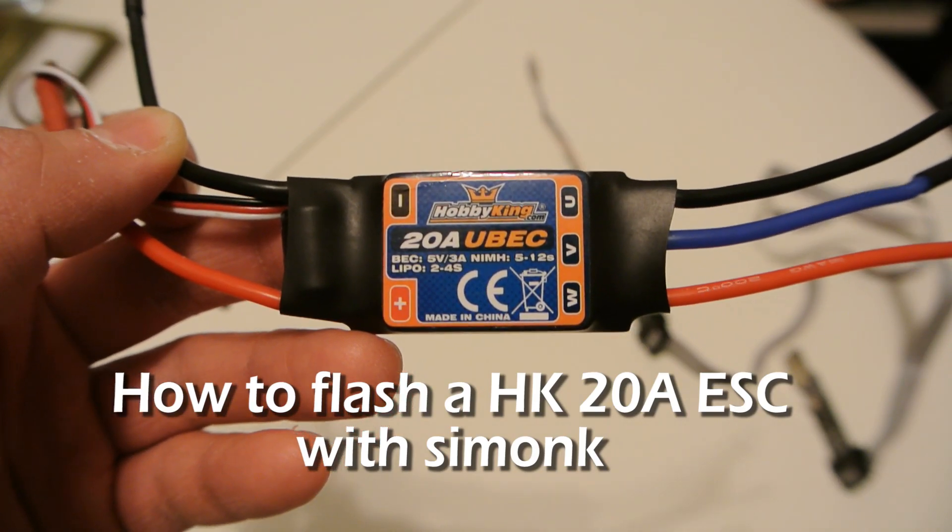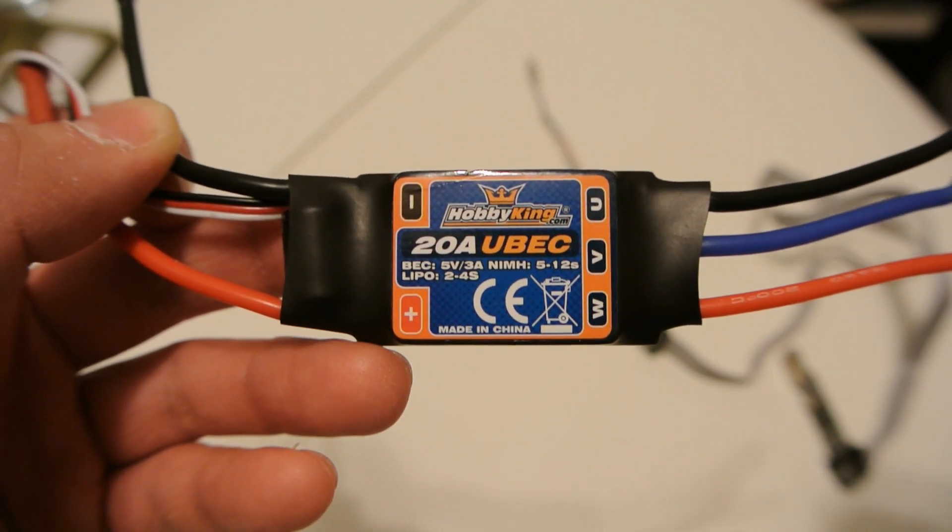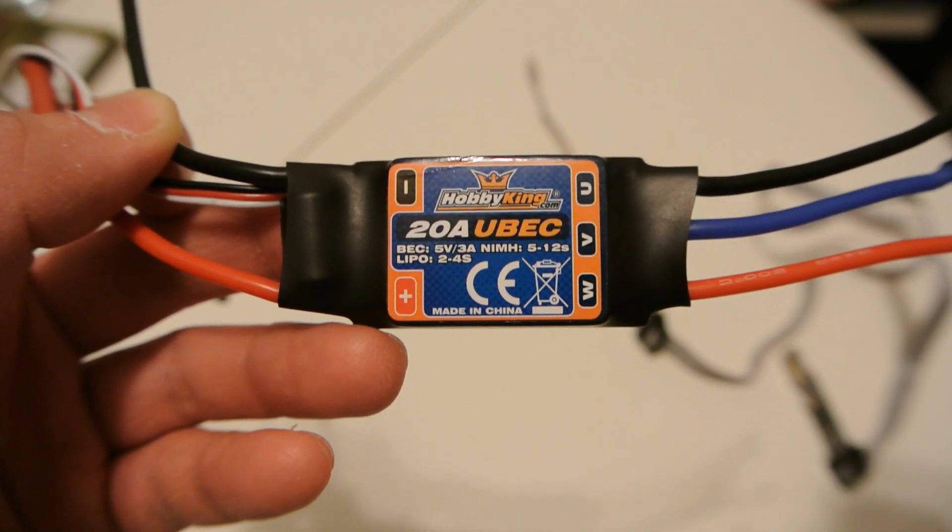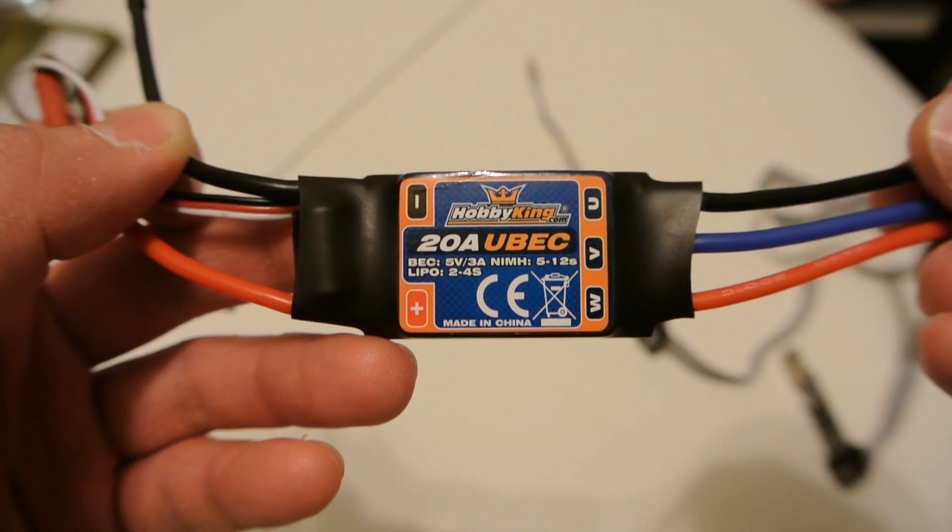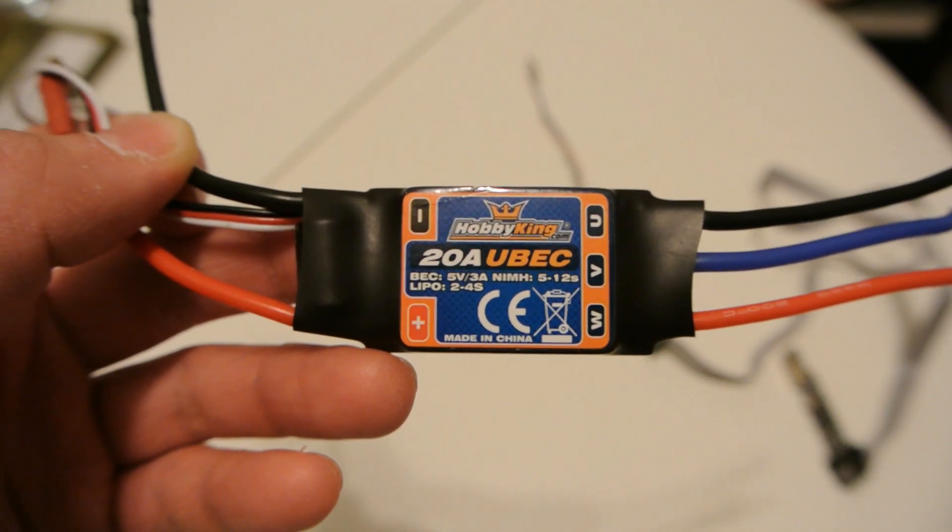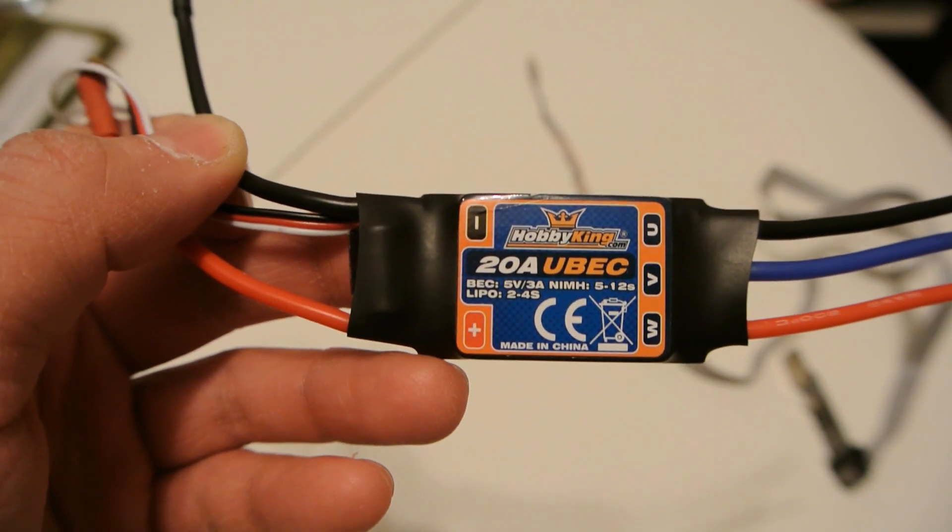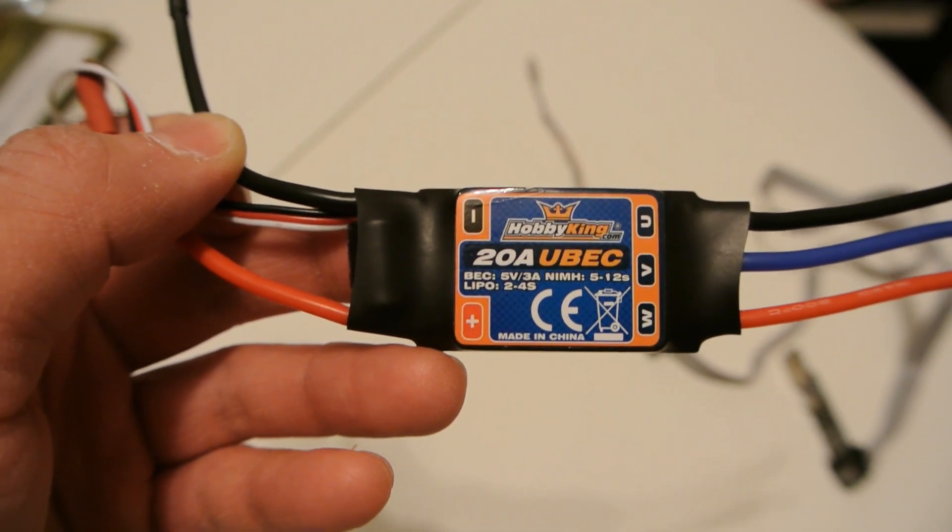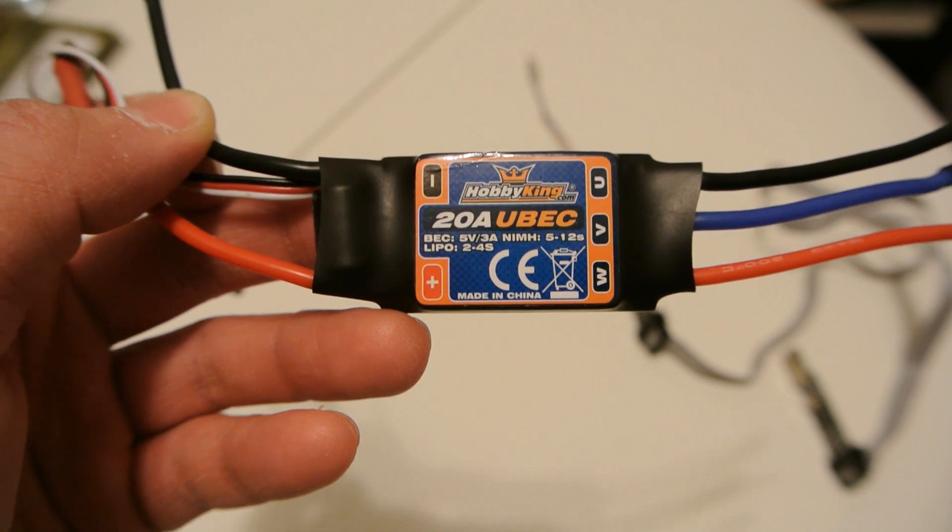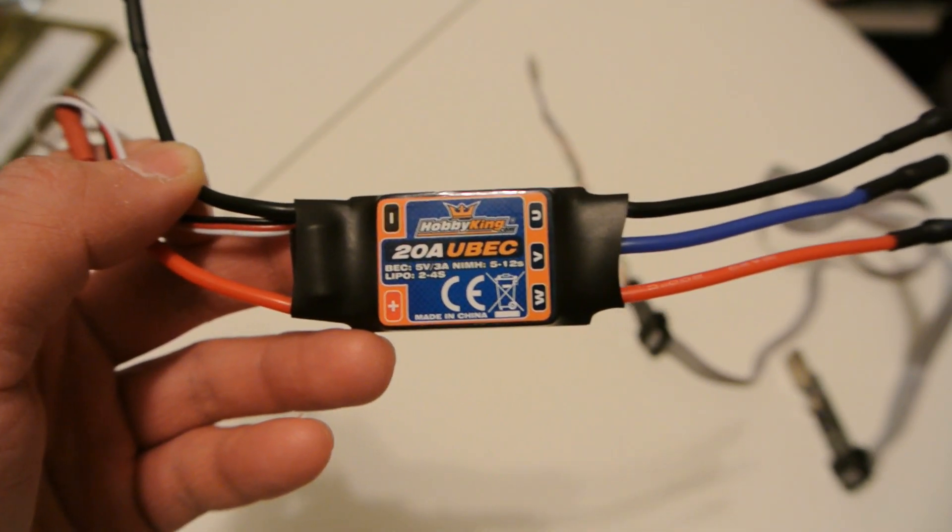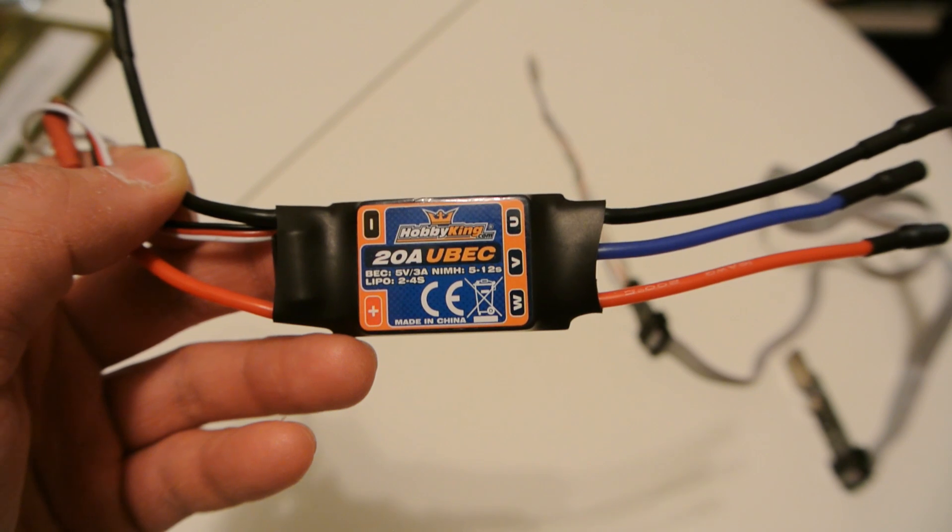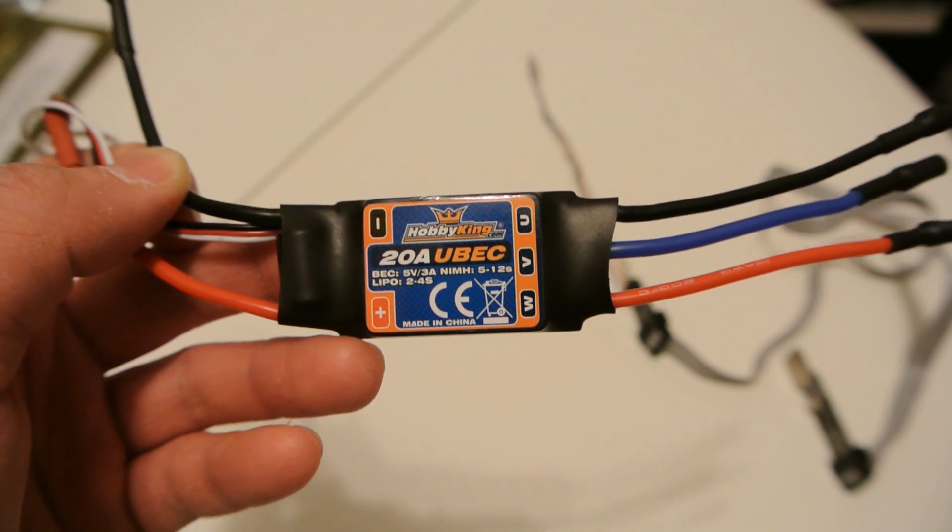In this video I'm going to show you how to flash a HobbyKing 20 amp ESC with SimonK firmware so you can use it on your multirotor project. I found the instructions on RC Groups and I'll post the links in the comments. I'm going to go over really quickly how I was able to do it. It's fairly easy, just requires a little bit of tinkering but nothing too difficult.